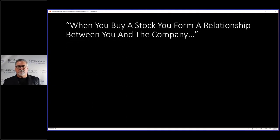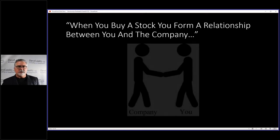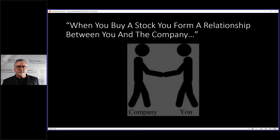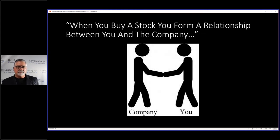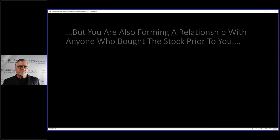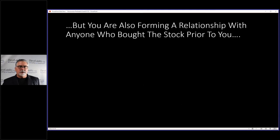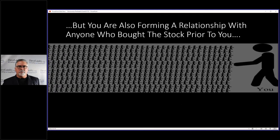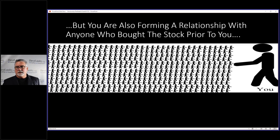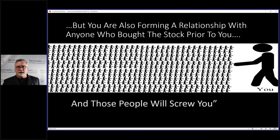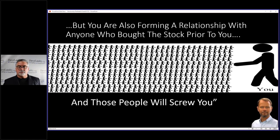Now before we get to that, this comes from Trading Full Circle. I talked about a presentation that Tom McClellan did a few years back at the American Association of Professional Technical Analyst meeting, and he was talking about when you buy a stock, you form a relationship between you and the company, but you're also forming a relationship with anyone who bought that stock prior to you. And to quote Tom, he says, and those people will screw you.